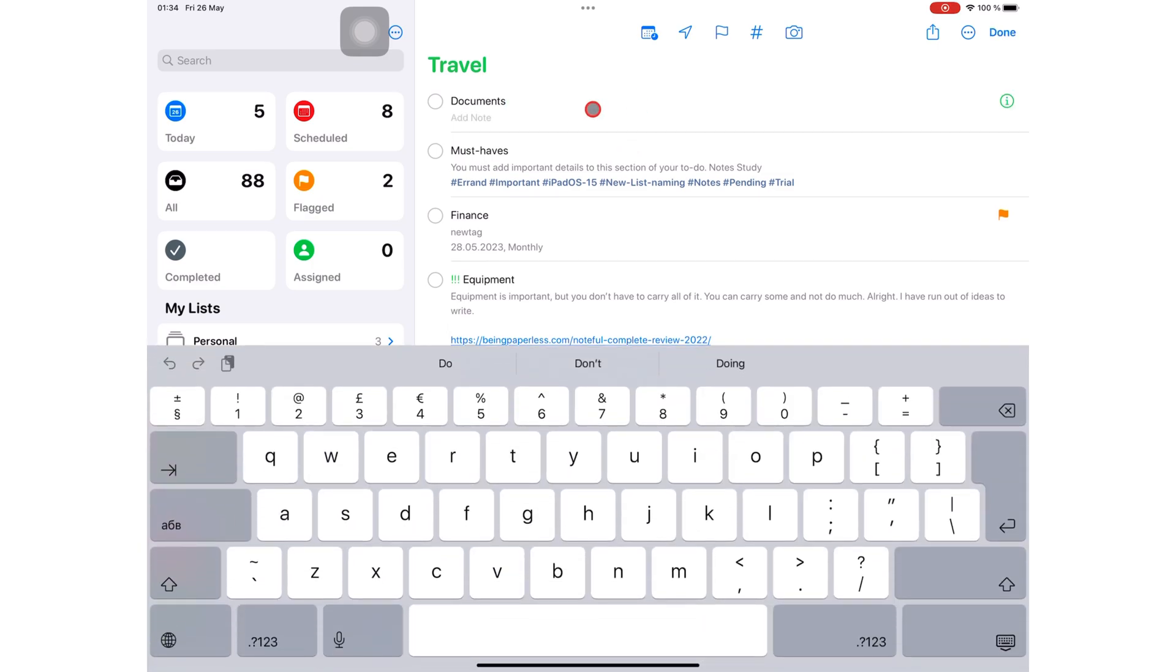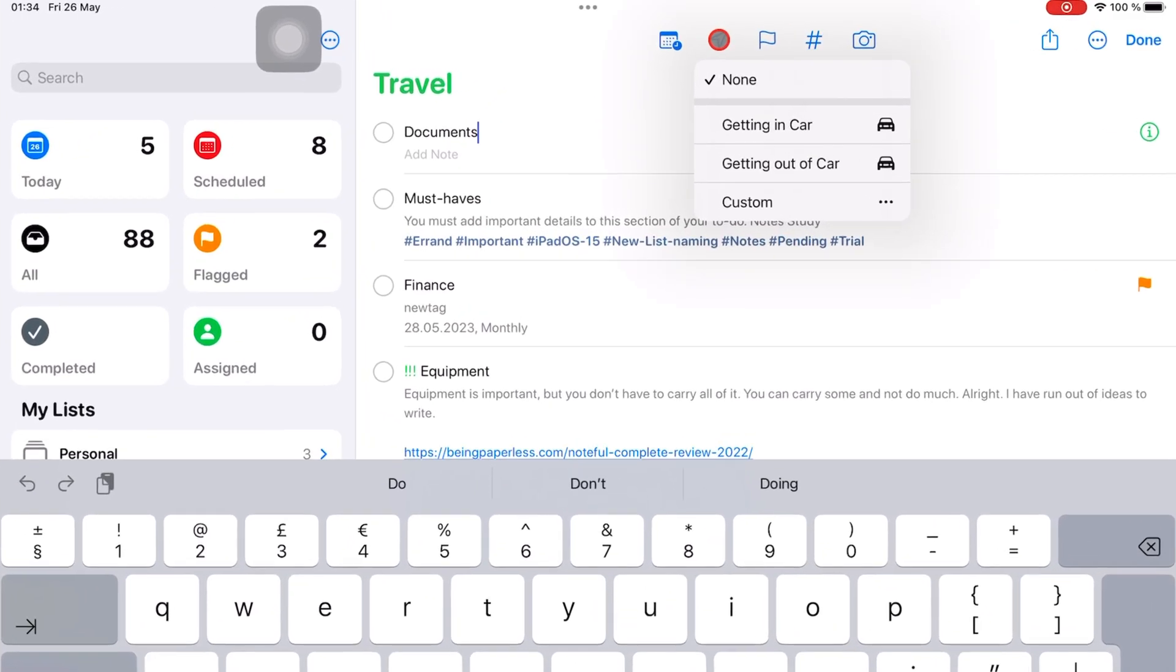Go to the location icon on the top toolbar. You can be notified when you're getting in or out of your car.